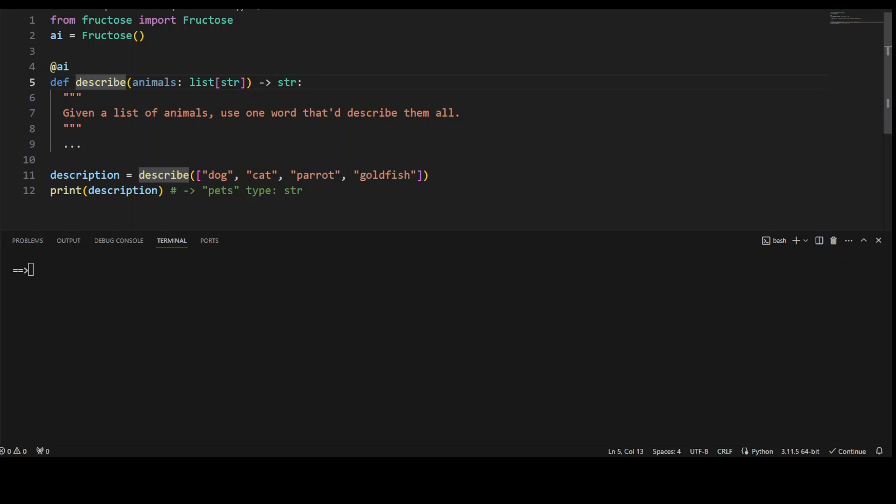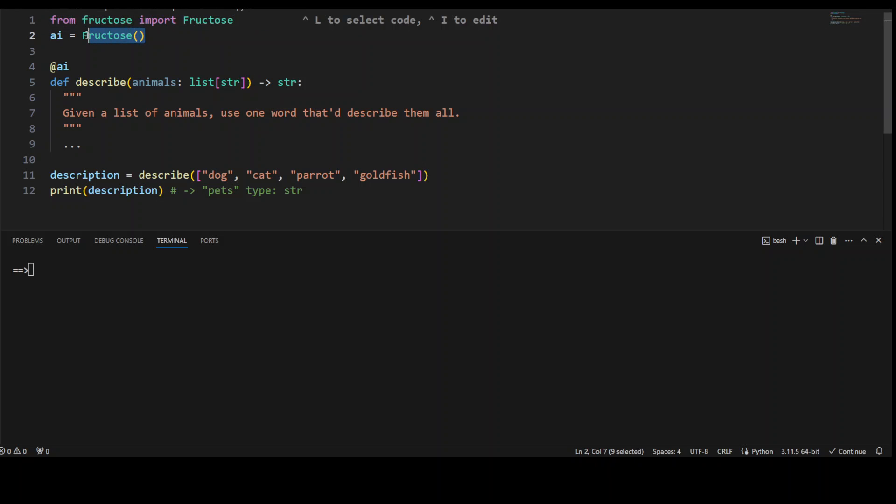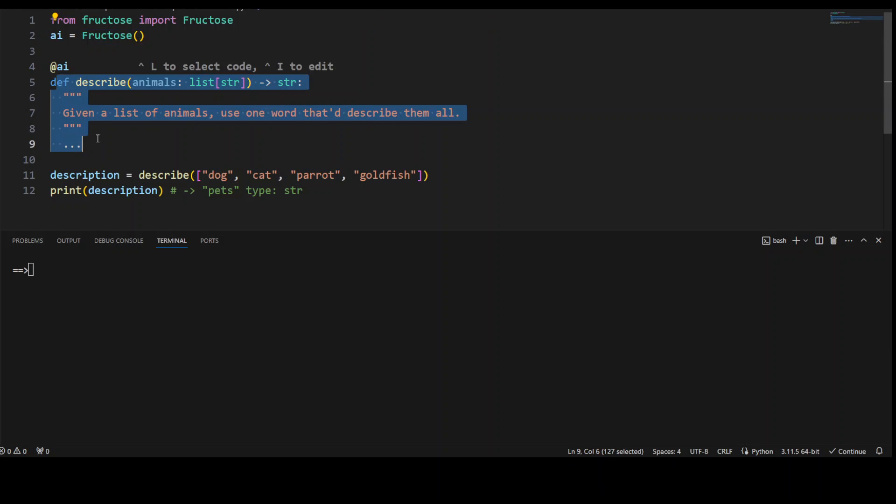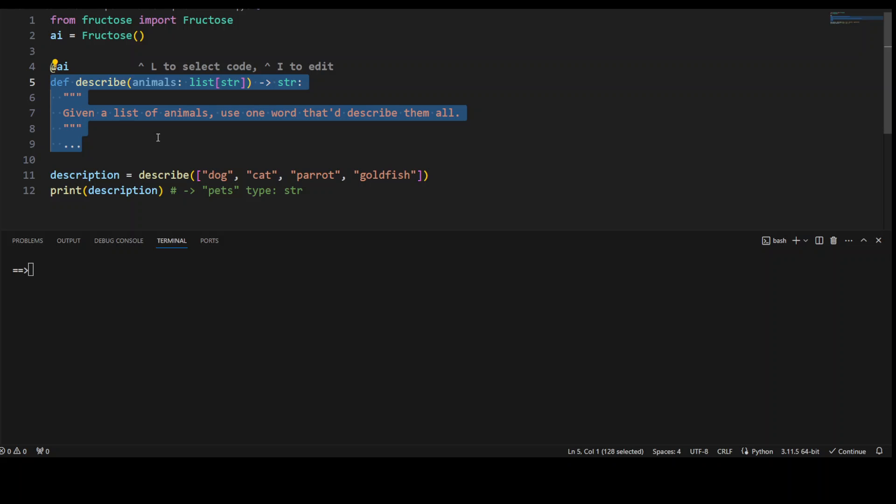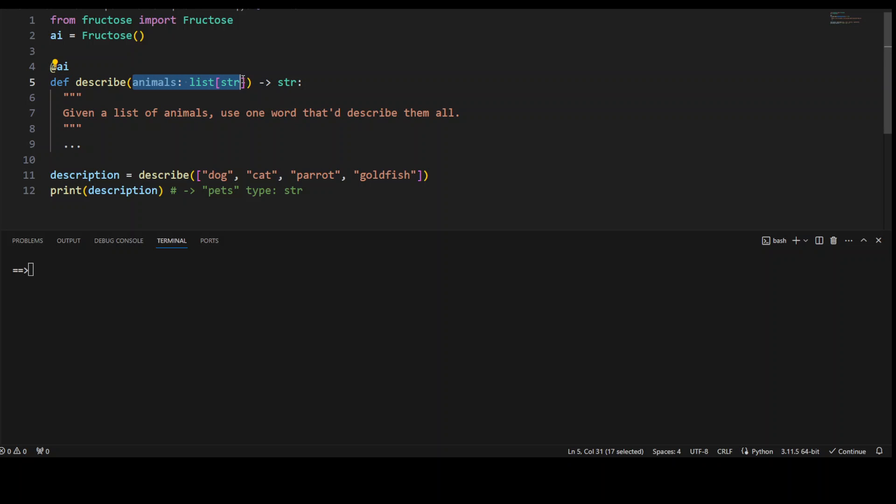Now what is happening here is that we have first imported this Fructose. We have defined a Fructose object here after instantiating this Fructose and from there we have defined this function describe, whatever is being passed to this function in this short Pythonic way, it is returning us the string.